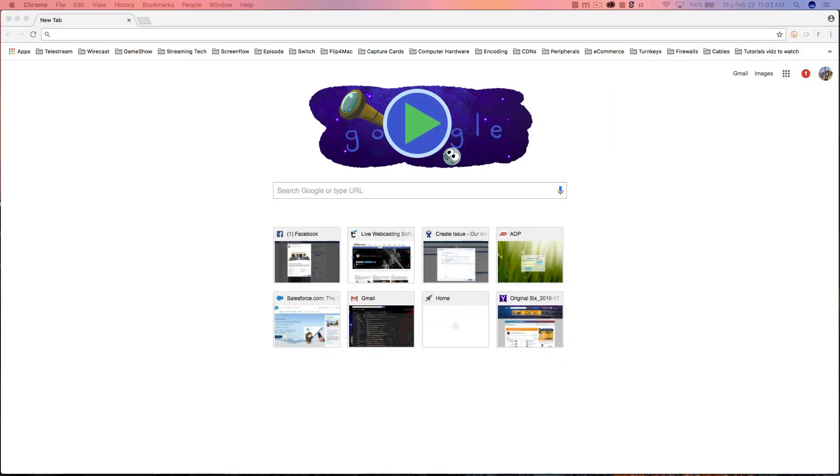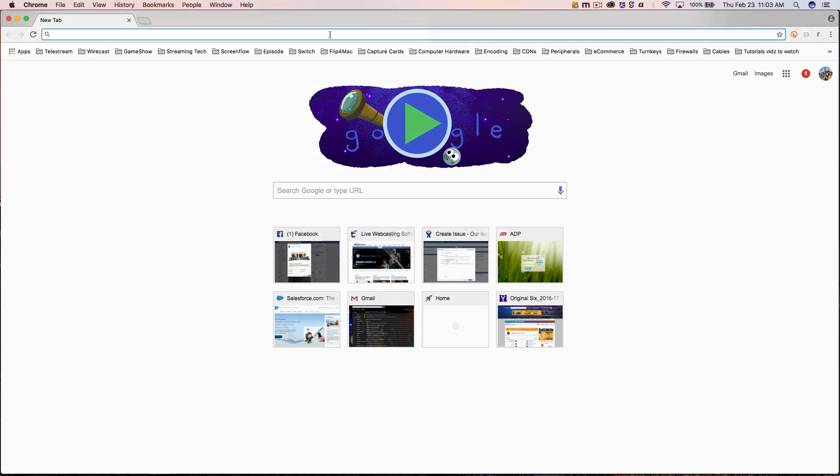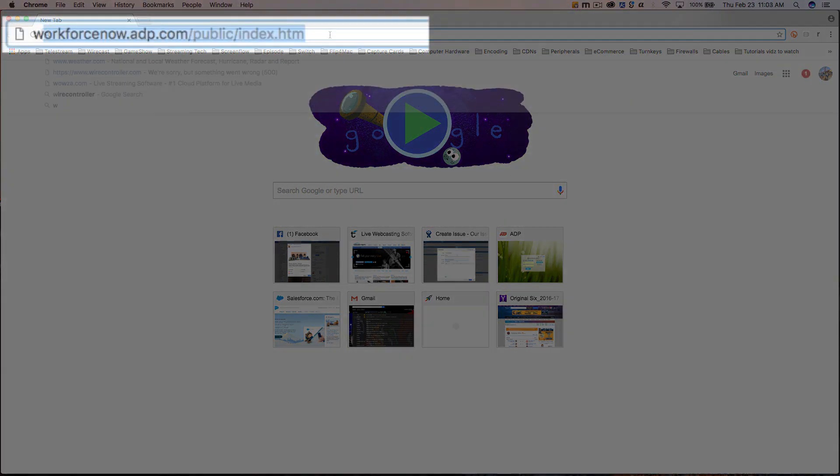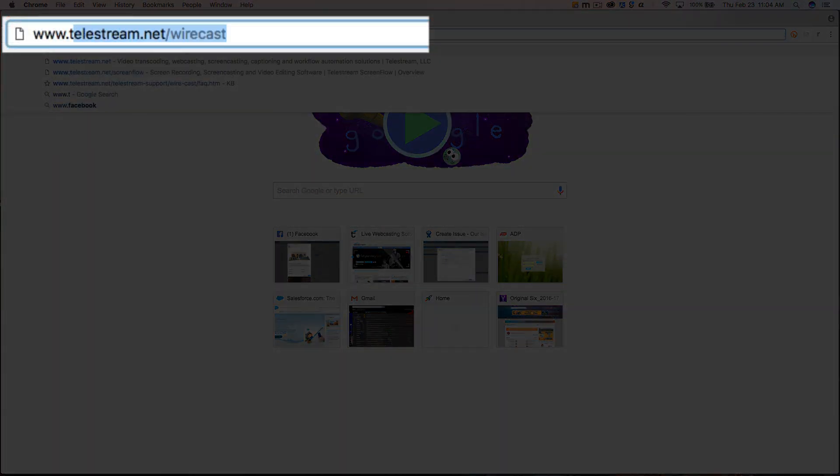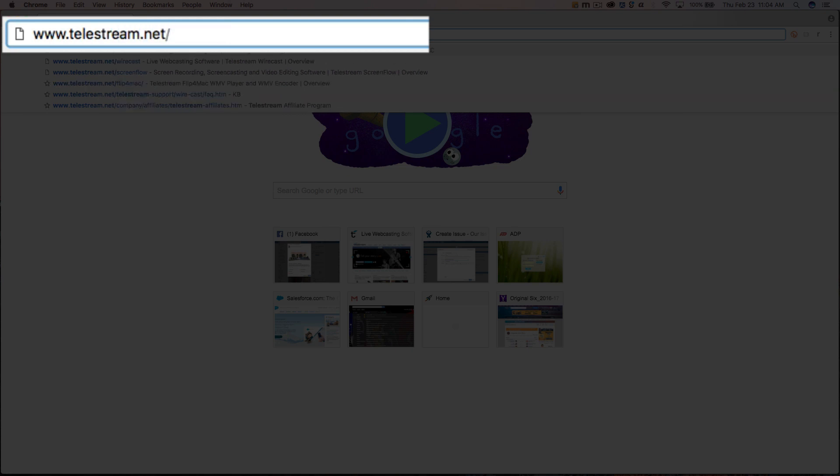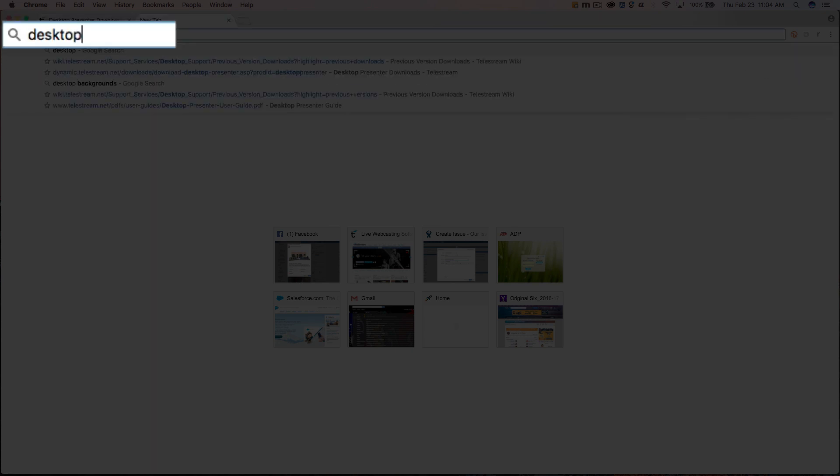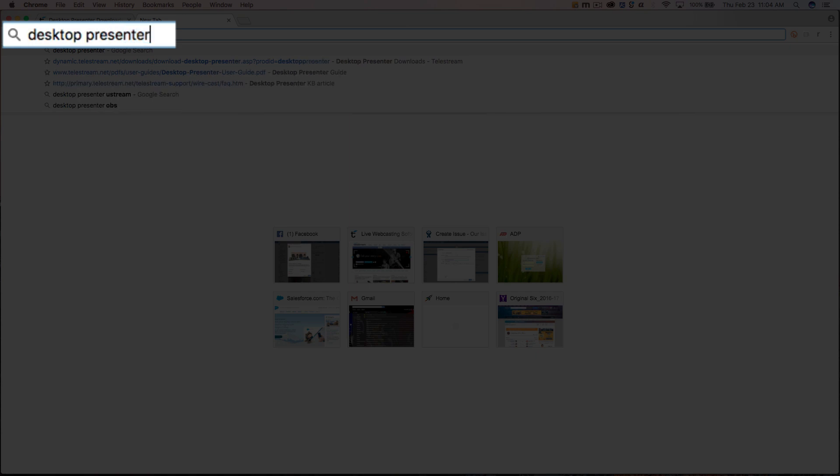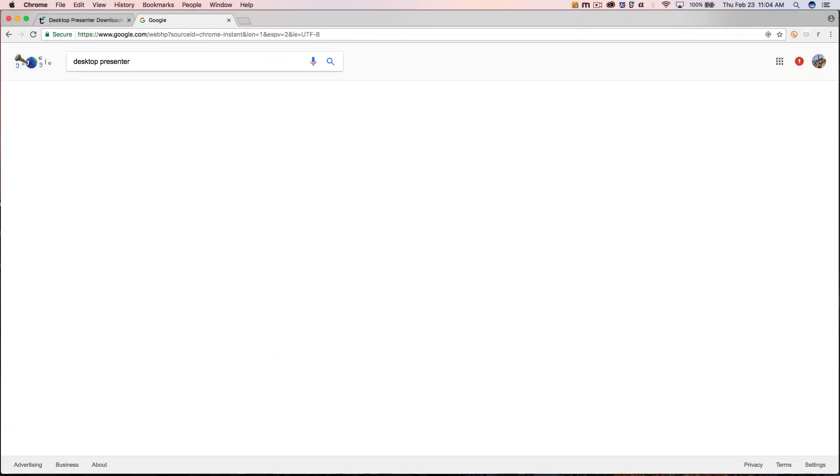To use Remote Desktop Presenter, you must first install the free Desktop Presenter application onto the computer you want to capture from. You can download it by going to www.telestream.net/DTP or just Google Desktop Presenter. It will be the top search result.